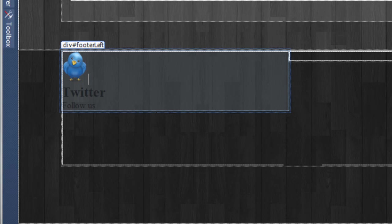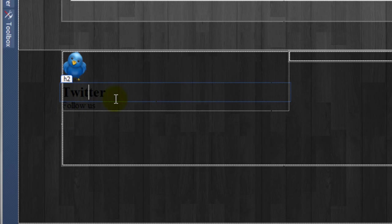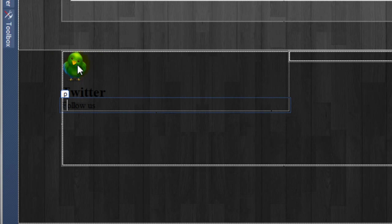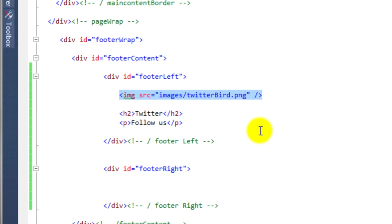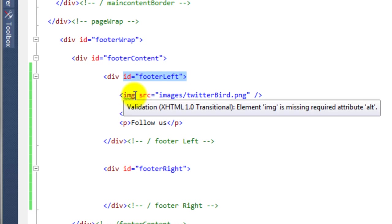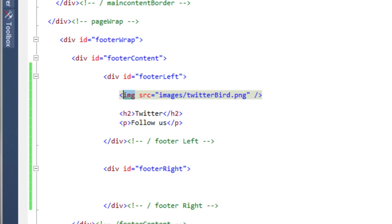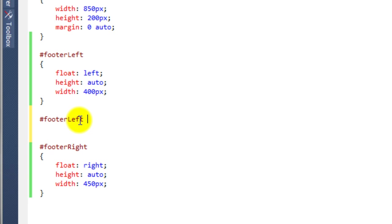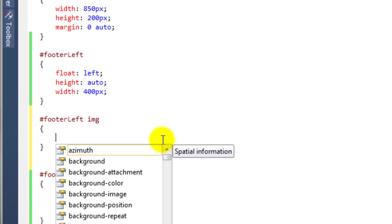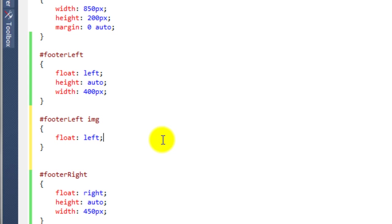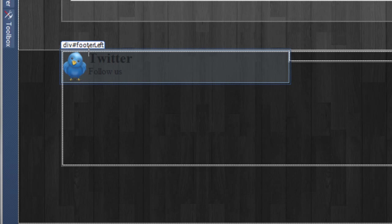So if we just jump back over to Visual Web Developer, there are a few things we need to do first. To get the Twitter text and the Follow Us text to shift up to the right-hand side of this image, we need to give this image some properties. In the style sheet, we target the footer-left ID that has an image — so #footer-left img — and we say float: left. Save with Control+S, and in design view you can now see the text has floated right up to the right-hand side of the Twitter bird.